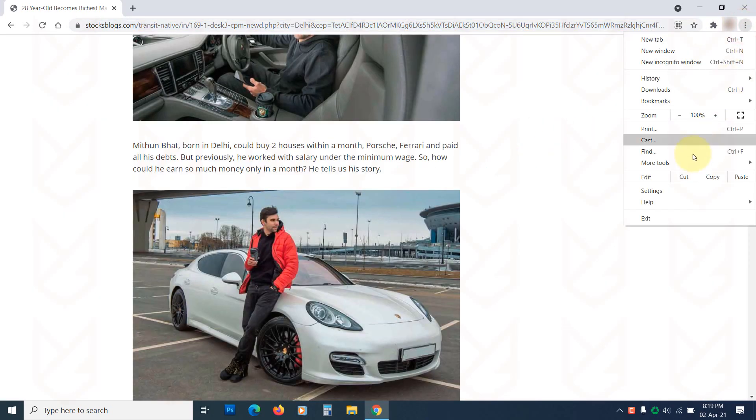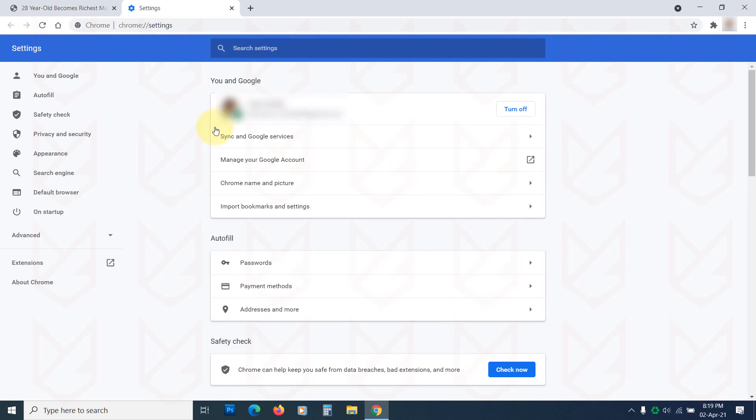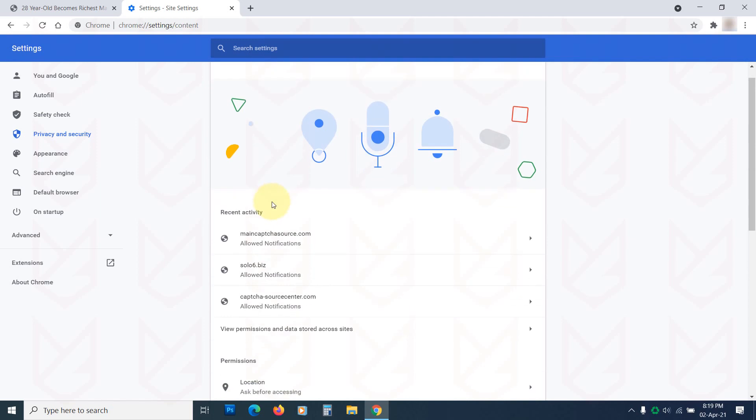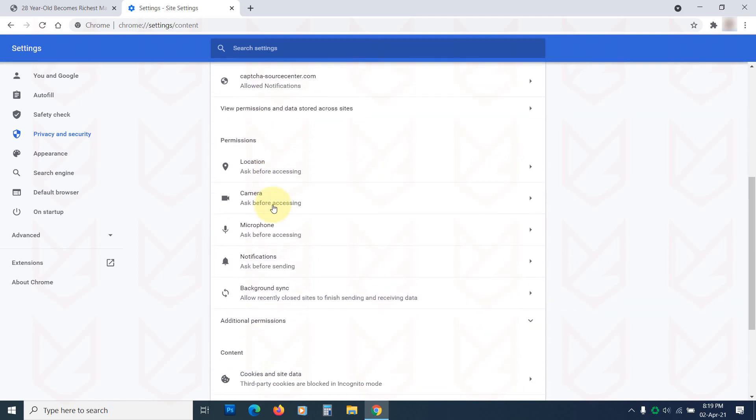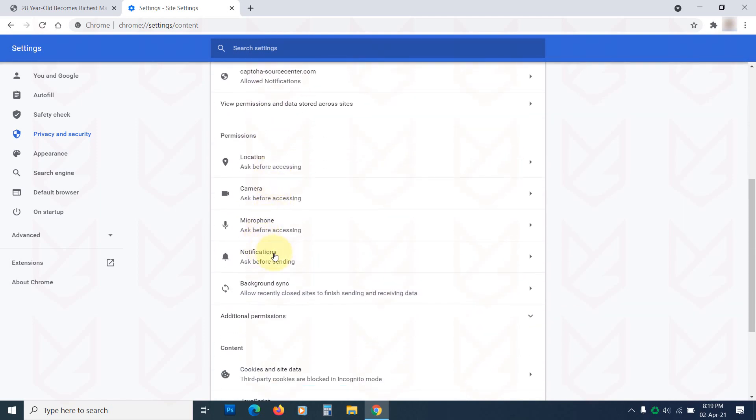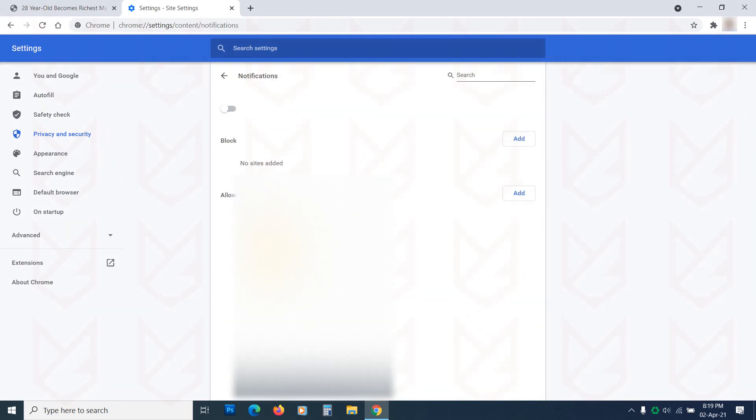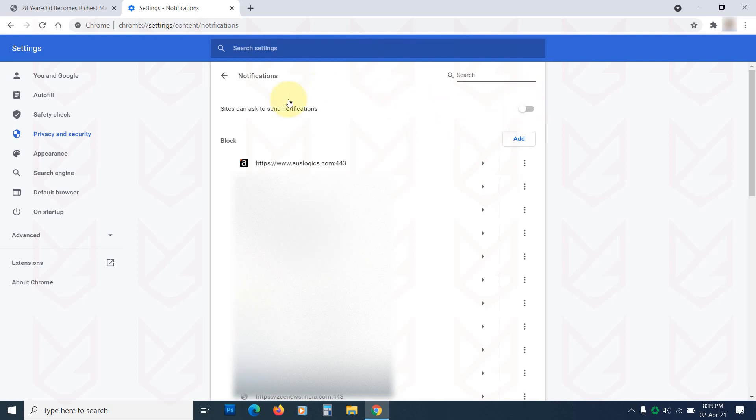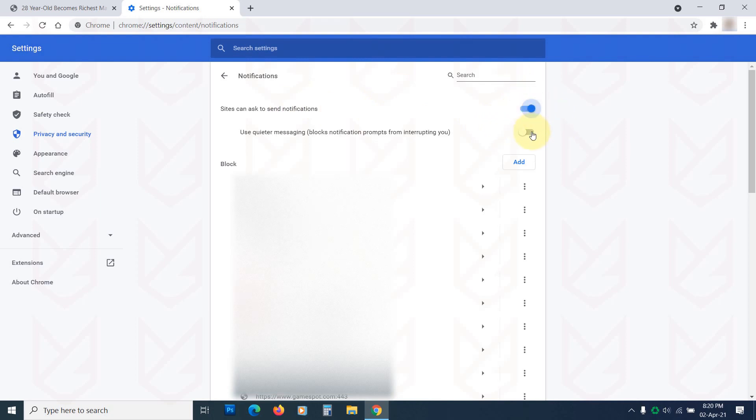To reset the permission, open Chrome's Settings. Click on Privacy and Security from the left side panel. Click on Site Settings. Now scroll down and click on Notifications under the Permissions section. Here you can disable sites can ask to send notifications. If you disable it, even genuine sites won't be able to ask to send notifications. So you can enable the Use Quieter Messaging option.